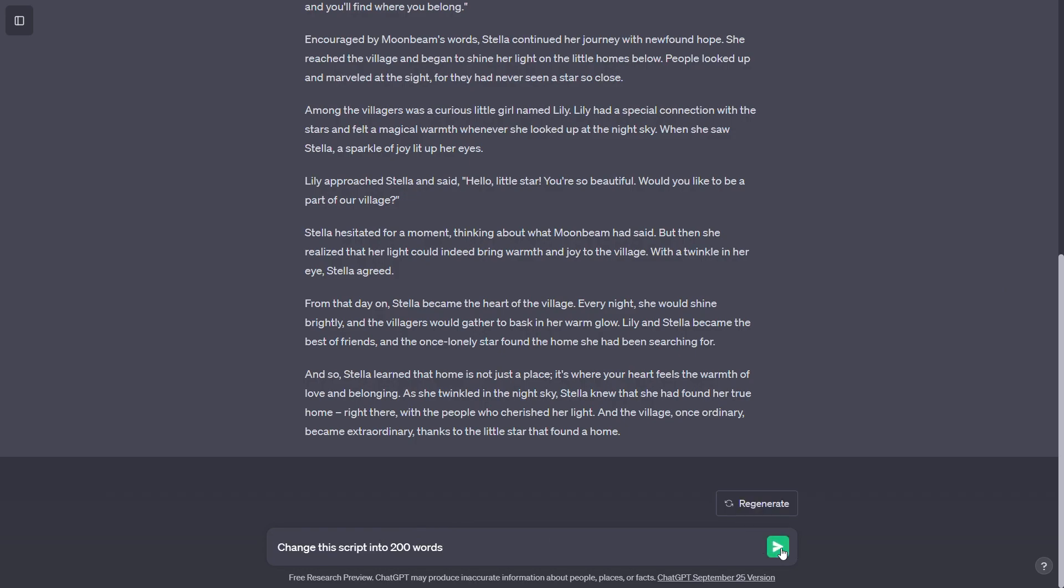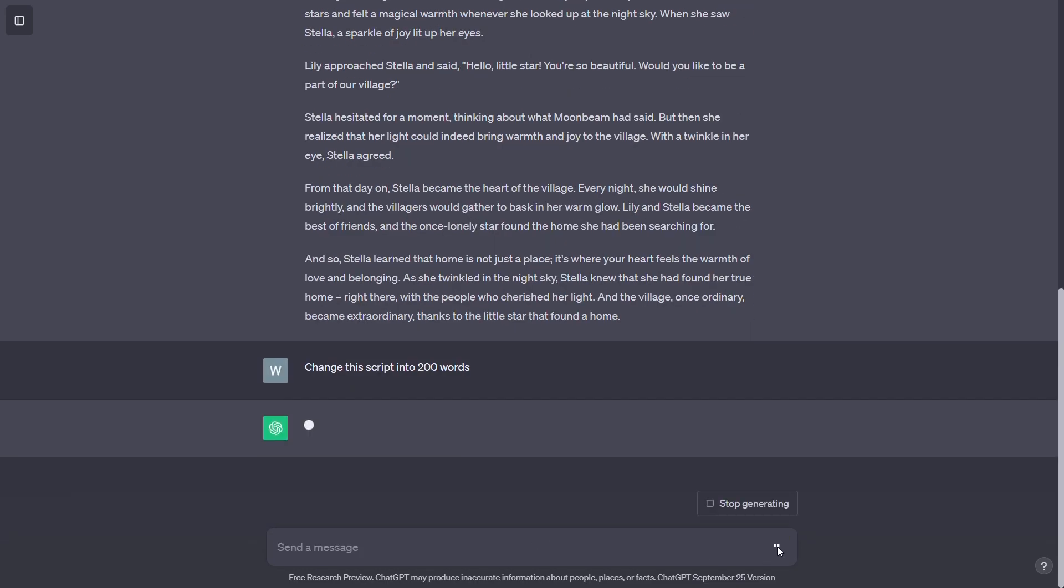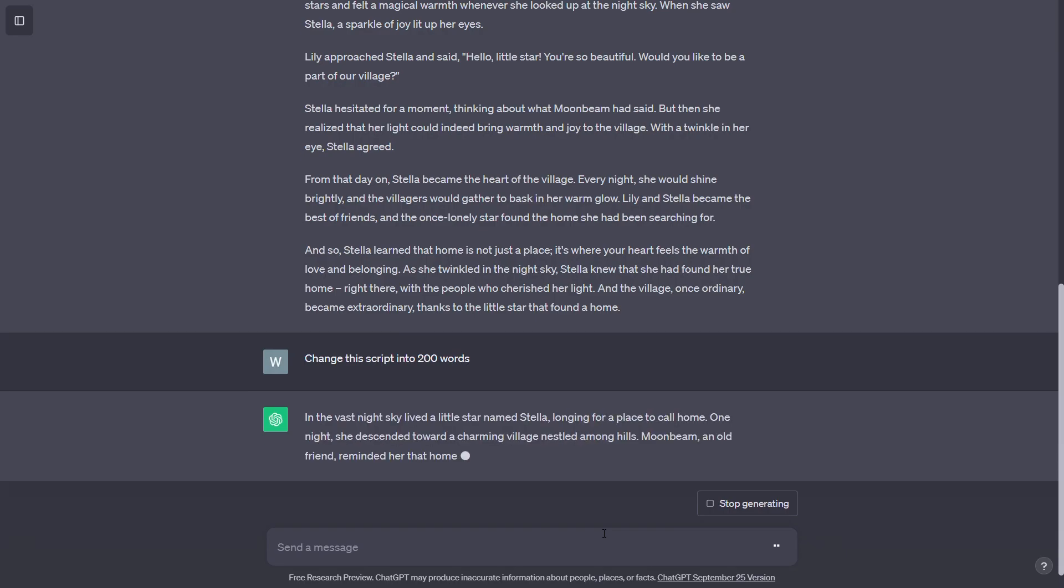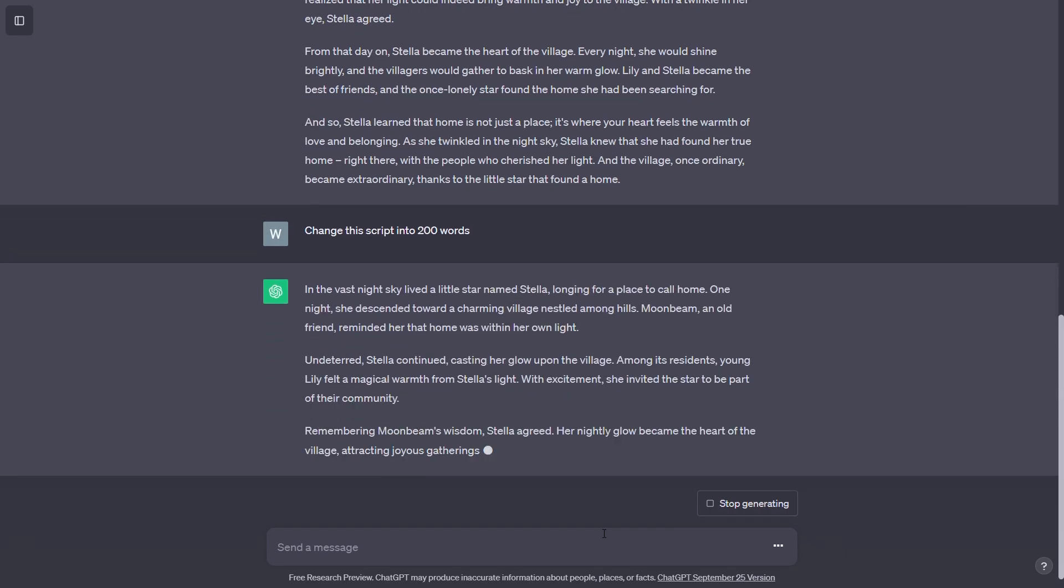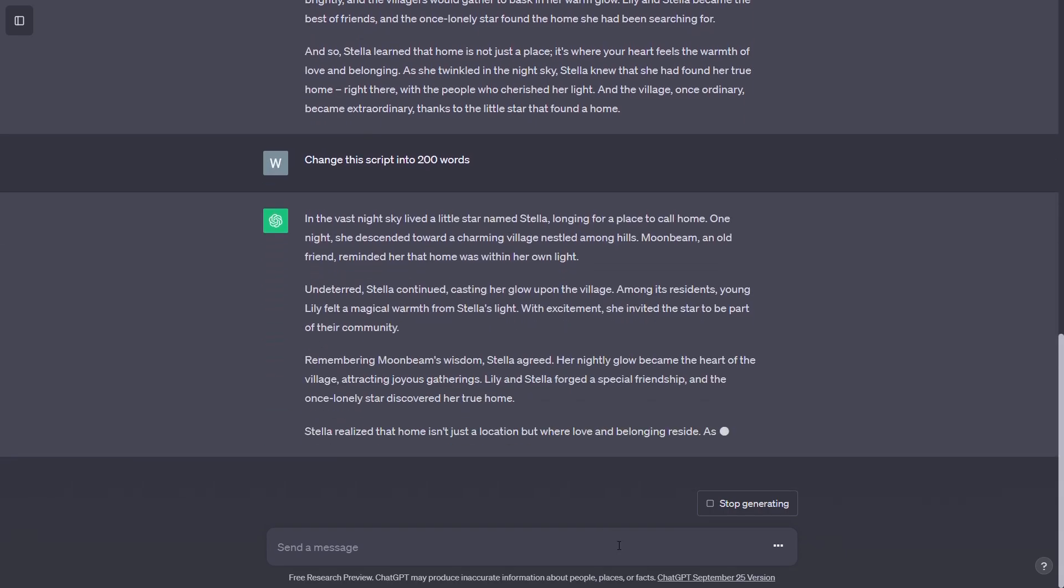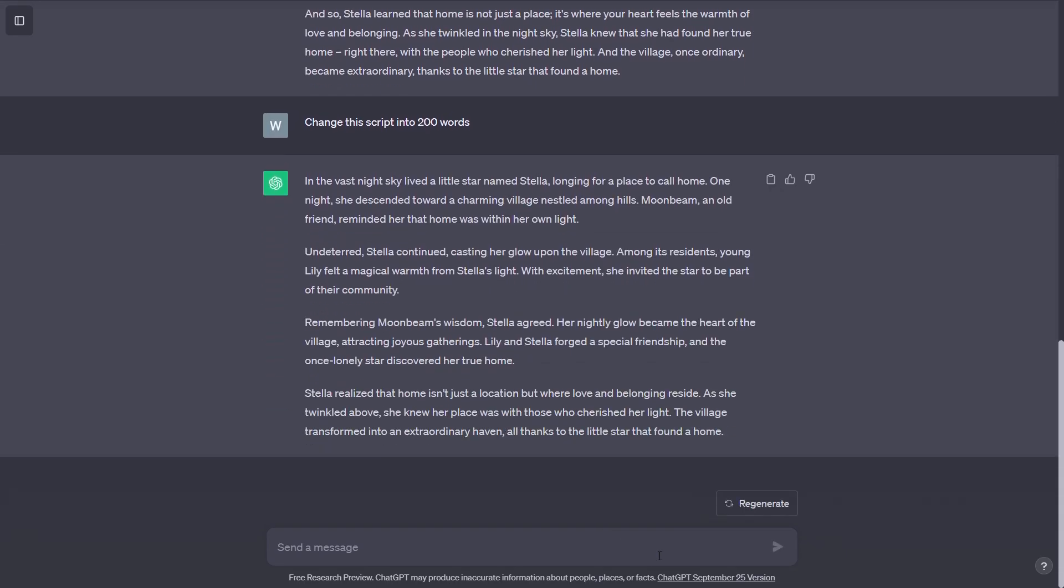That's better, no? Well, thankfully, it doesn't take the app more than a minute or so to come up with our exciting new story.